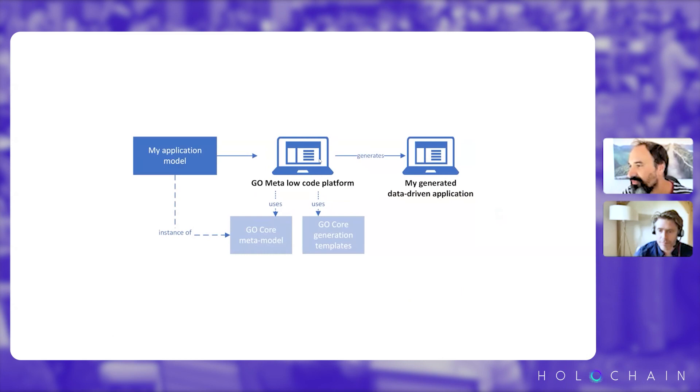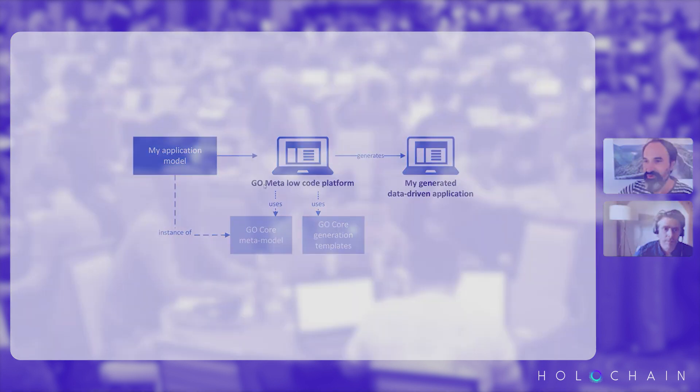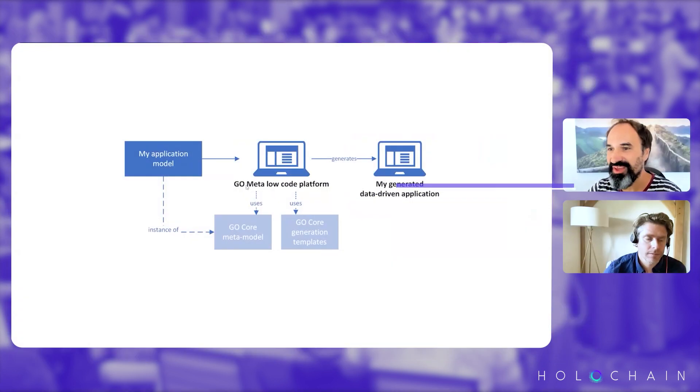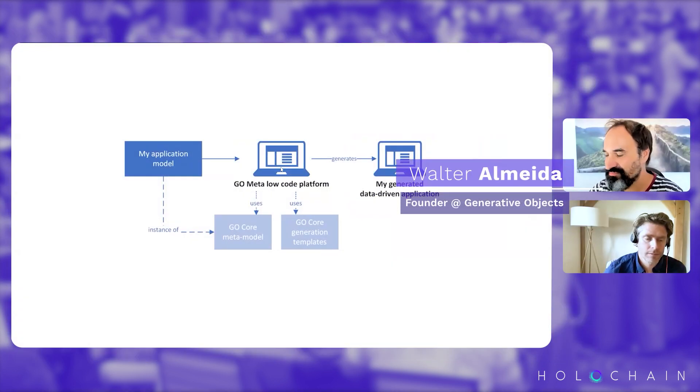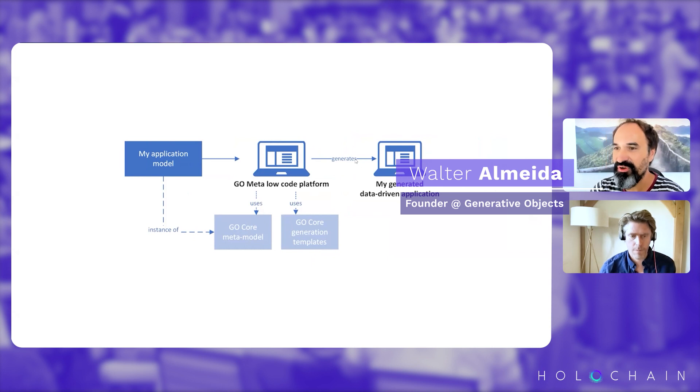In the middle, you have the Go Meta low-code platform, so generative objects. Go is generative objects, so this is the nickname of the platform to not be confused with the language from Google.